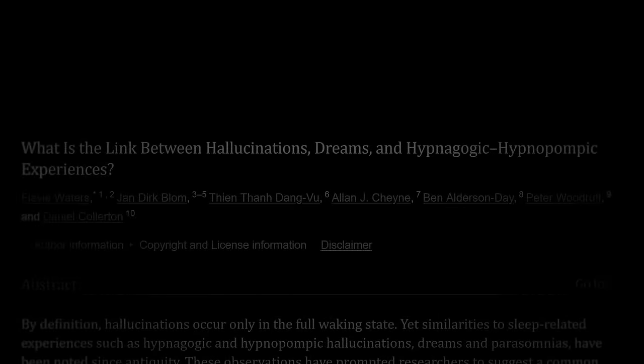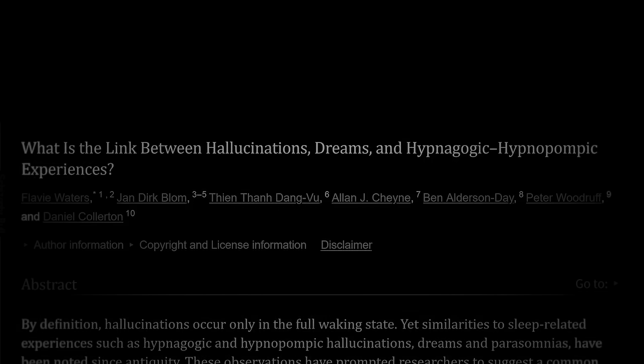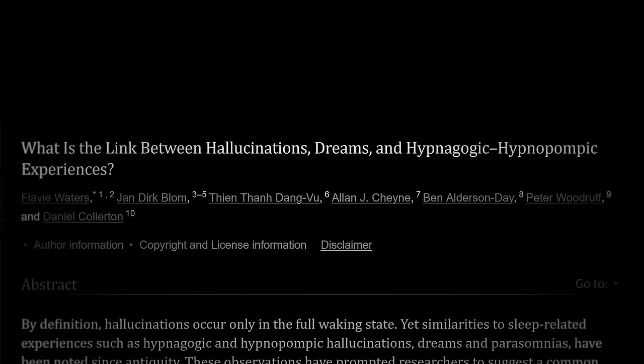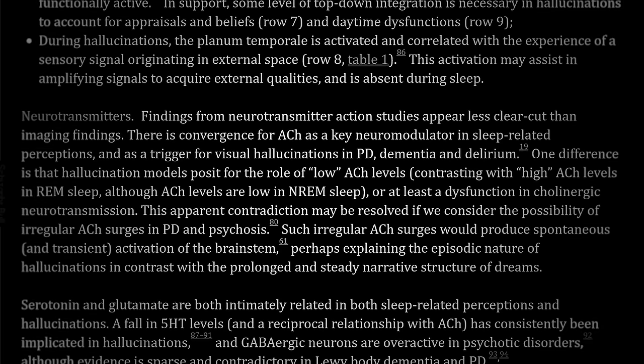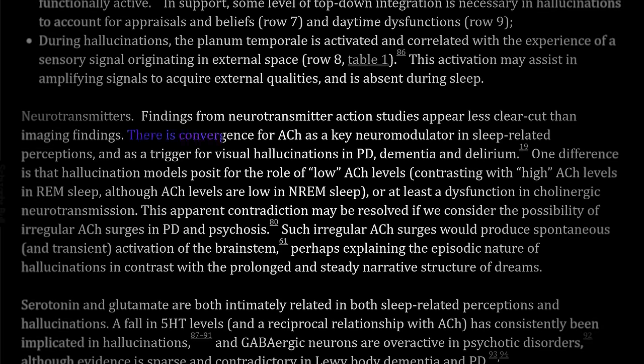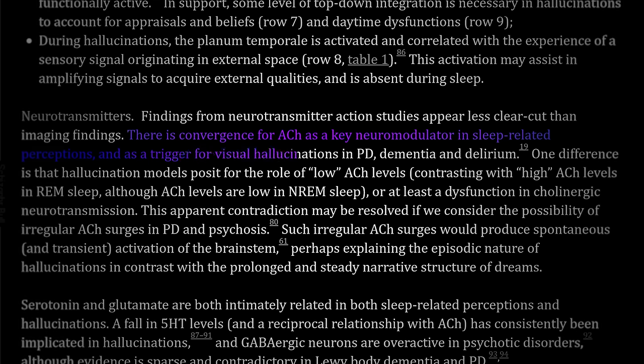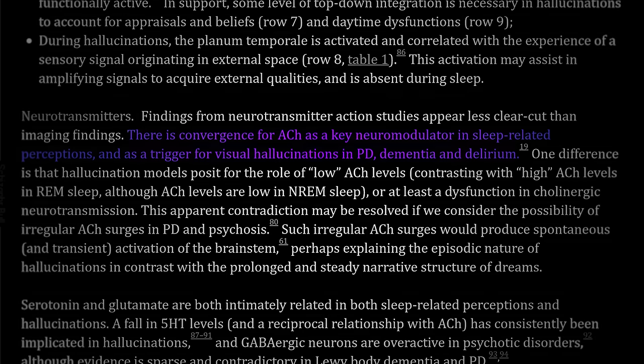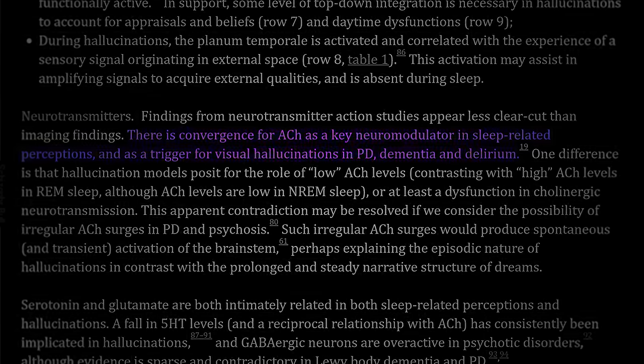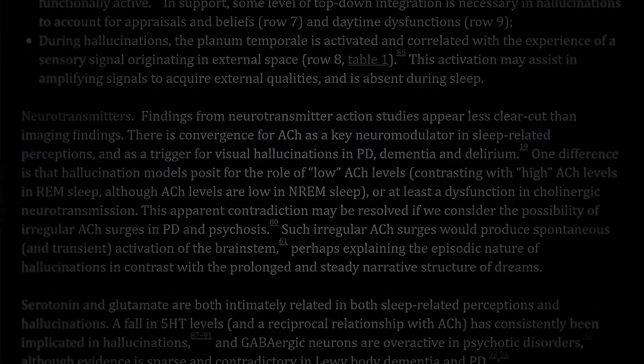However, in the 2016 paper titled What is the Link Between Hallucinations, Dreams, and Hypnagogic, Hypnopompic Experiences, Waters et al. identified dysregulated acetylcholine as a key neurotransmitter involved in sleep paralysis and delirium. Bizarrely, sleep paralysis is characterized by high levels of acetylcholine and delirium is characterized by low levels of acetylcholine. As a reminder, diphenhydramine is an anticholinergic, which means it lowers acetylcholine in the brain. Is it possible that dysregulated acetylcholine as the result of parasomnia or delirium are the cause of Hat Man sightings - a shared hallucination induced through chemical imbalances in the brain?